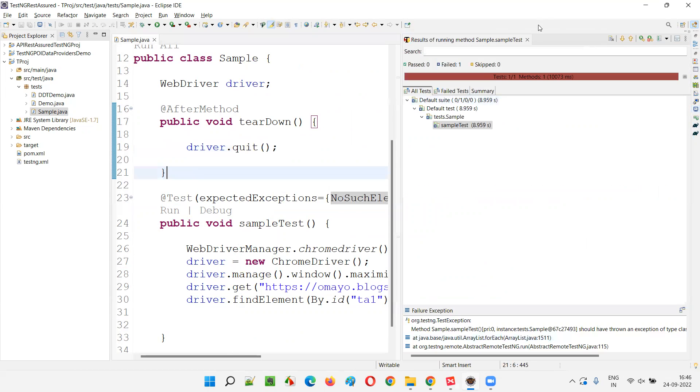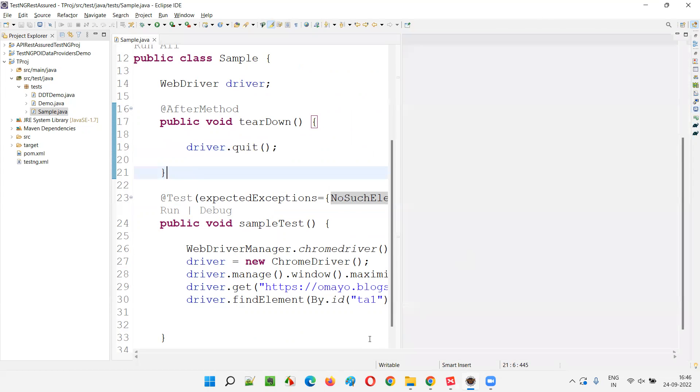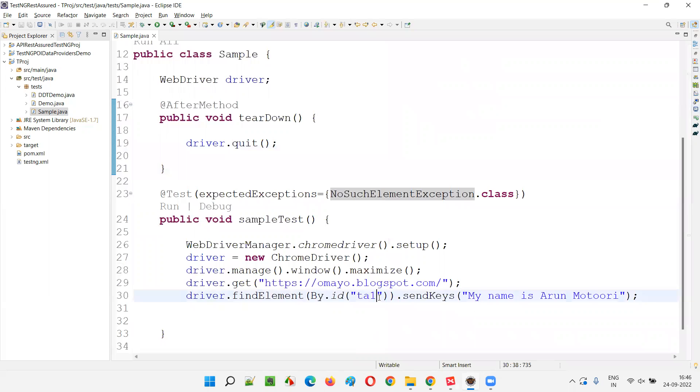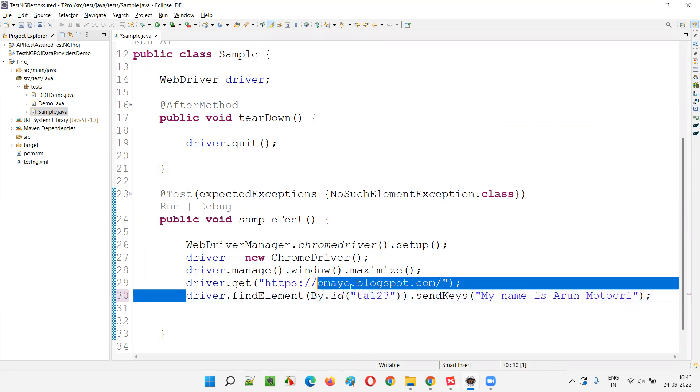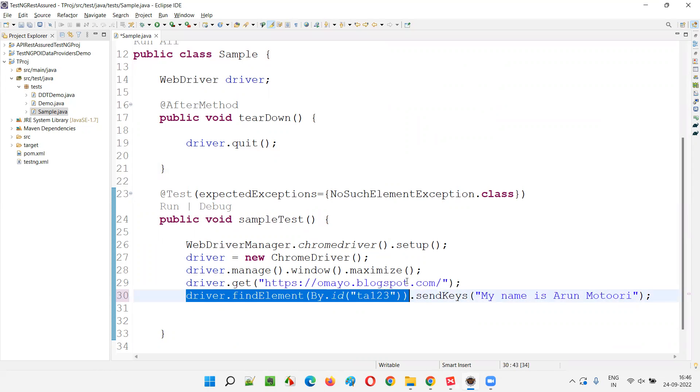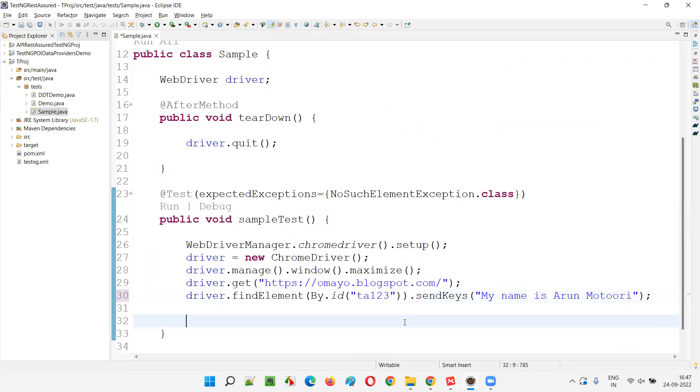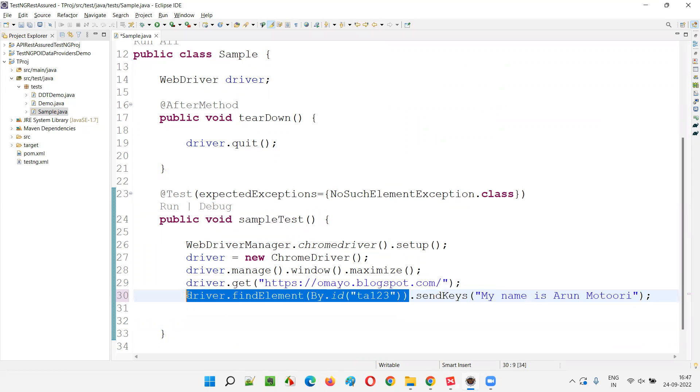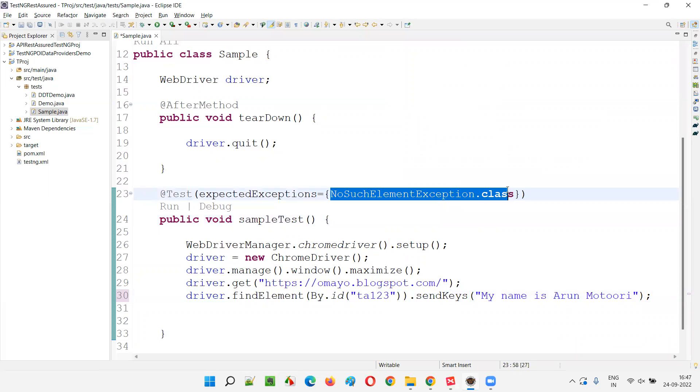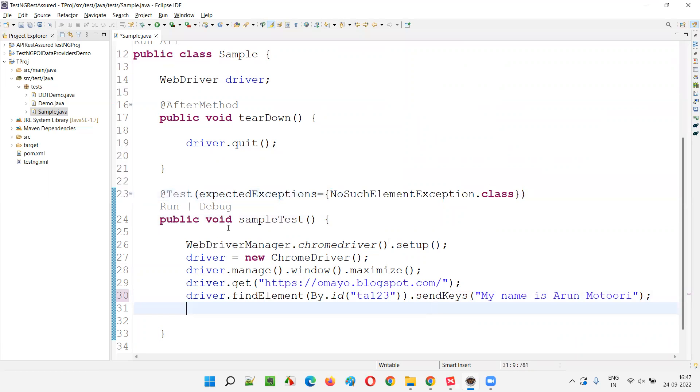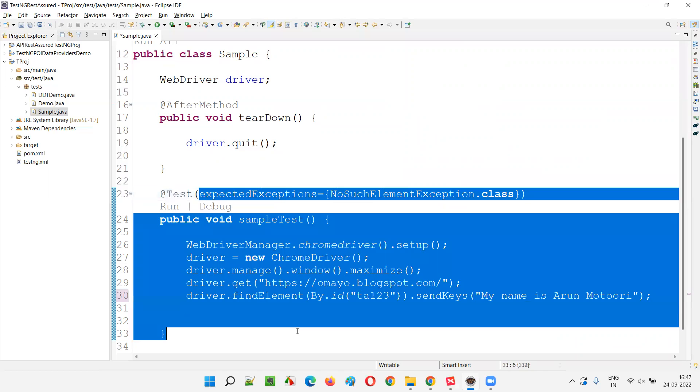What if I just modify this code like one, two, three here? This particular ID, I modified it intentionally so that there is no element on this website having this particular ID as TA one, two, three. So NoSuchElementException will come here. Since NoSuchElementException will be thrown by this code. Since the test method is also expecting the NoSuchElementException. Since it is expecting and it is coming, the test is going to pass. Surprisingly, right?